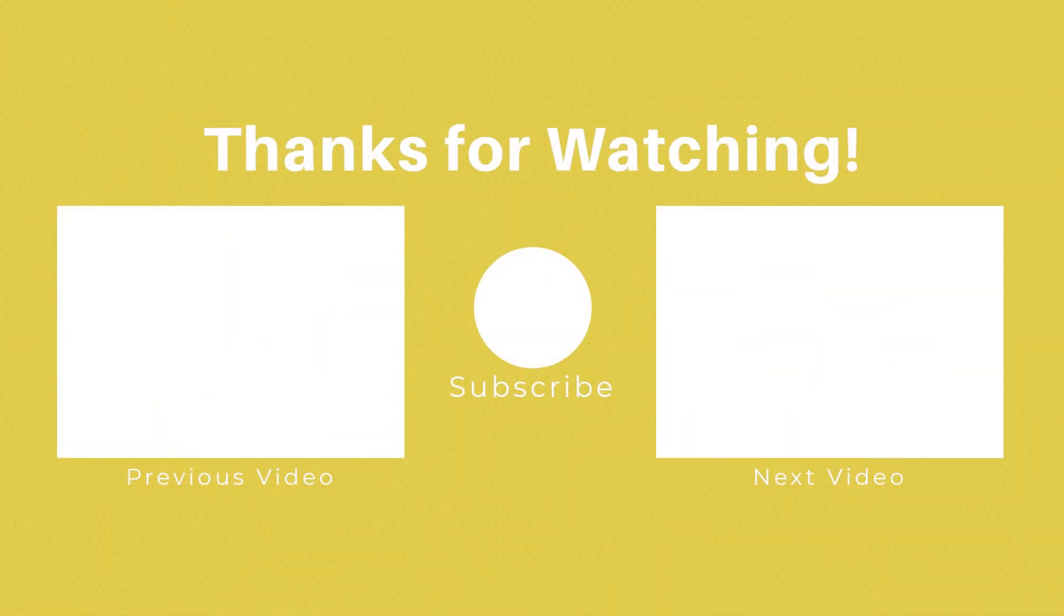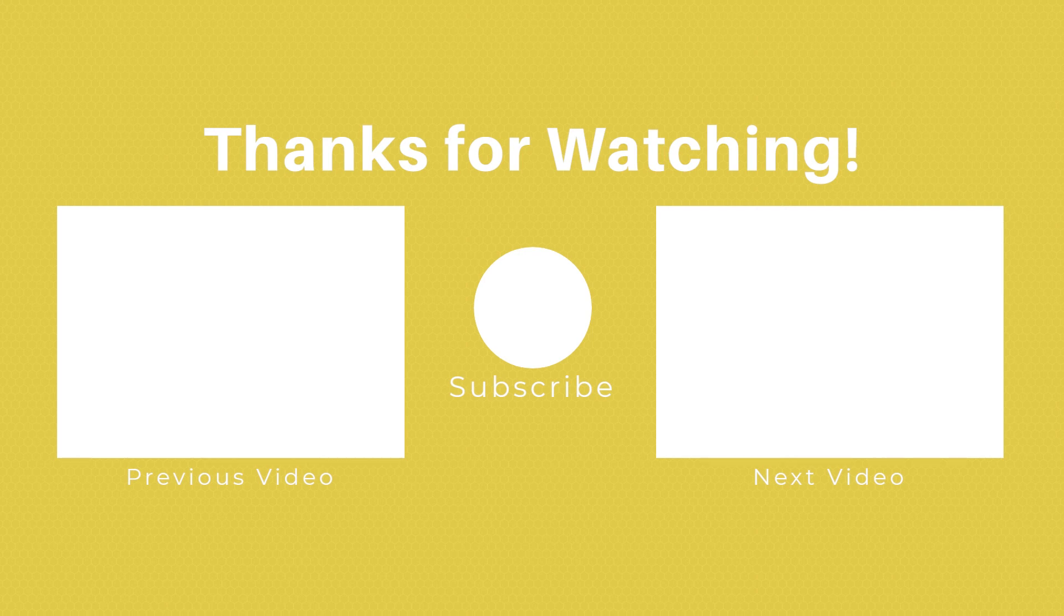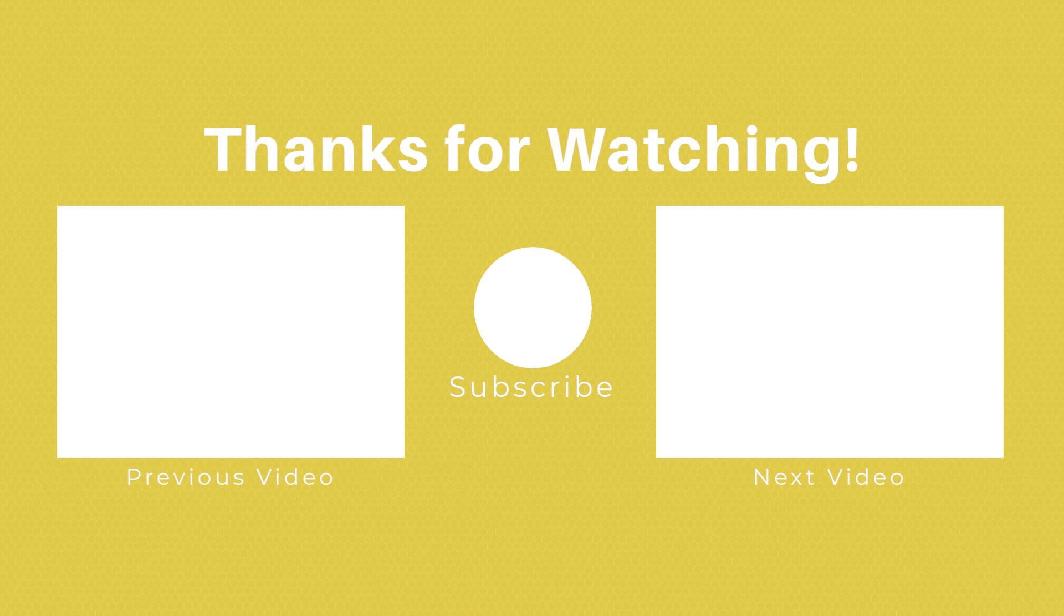If you enjoyed this video, please feel free to like and subscribe for more videos like this. Or if you found it horrendous, please feel free to insult me in the comments. And while you're here, don't forget to check out the previous video, if you haven't already, and the next video. Catch you in the next one.